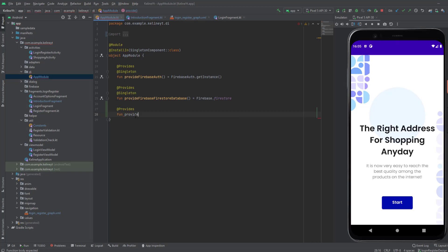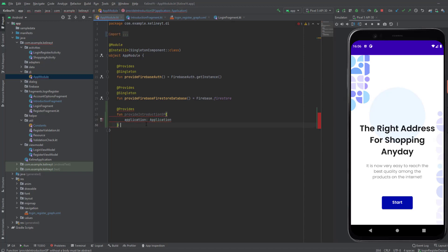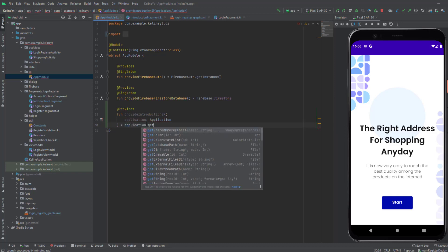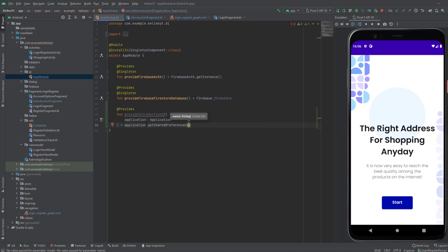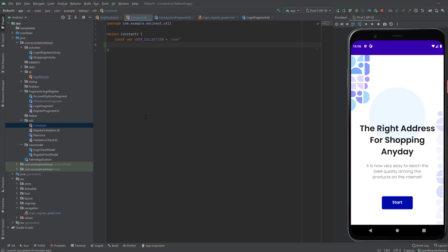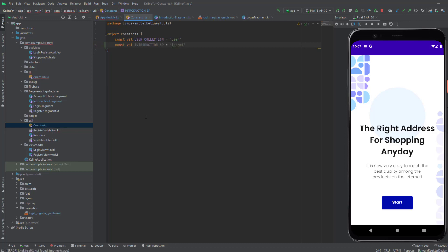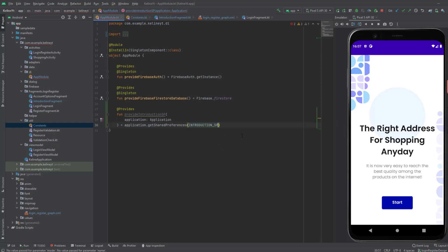So, the function. We're going to use the context, and we can get the context using the application class in the provides function, and we will pass it inside the arguments. Now to get the reference from shared preferences, I'm going to use the application .getSharedPreferences. Here we specify the name of the shared preferences. For that, I will go to the constants file and create a new constant val: INTRODUCTION_SHARED_PREFERENCES, which equals "introduction_shared_preferences". Now get back and put it in here.